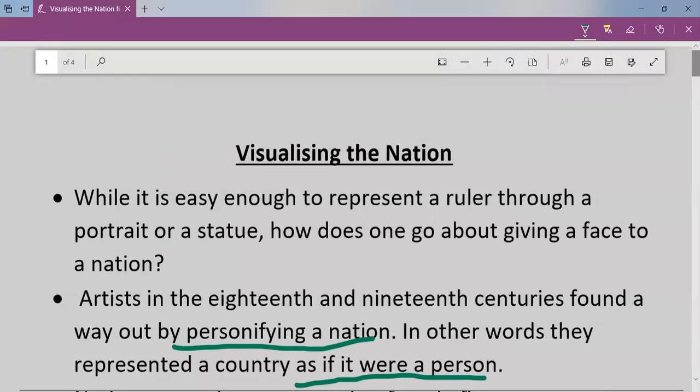The questions which can be asked from this portion are: who were Marianne and Germania, and what was the importance of the way in which they were portrayed? Hopefully you understood this portion. If you have, please like, share, and subscribe to my videos so you will get the latest updates. Thank you so much.